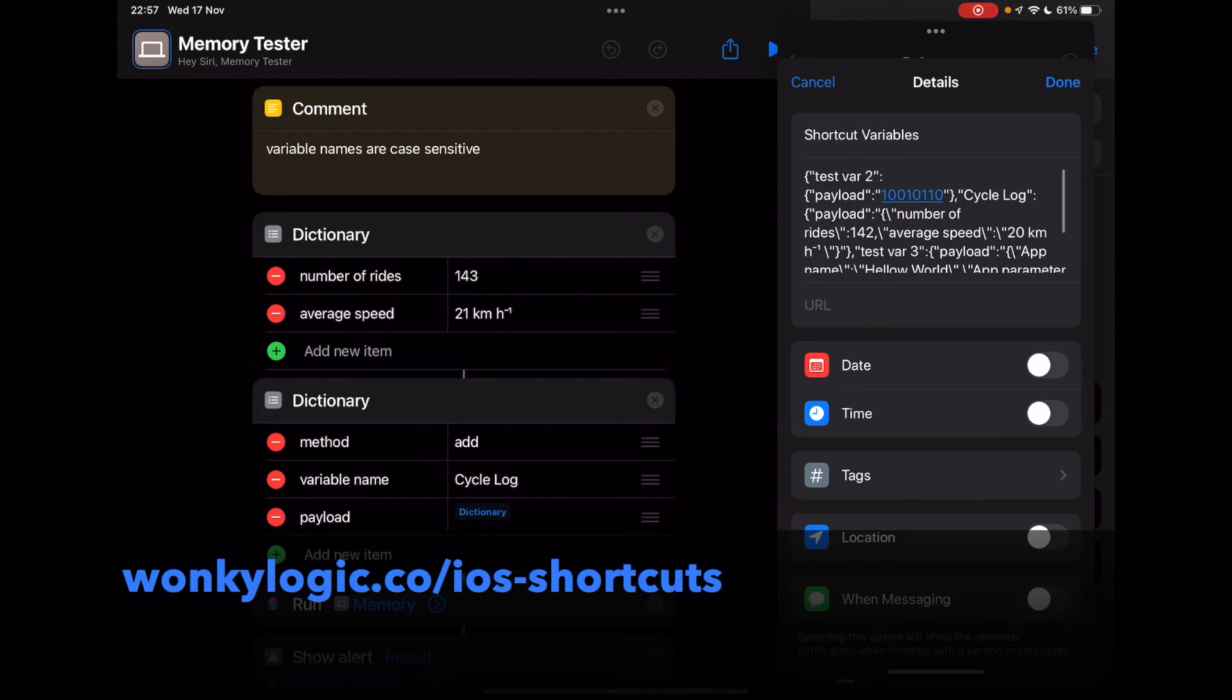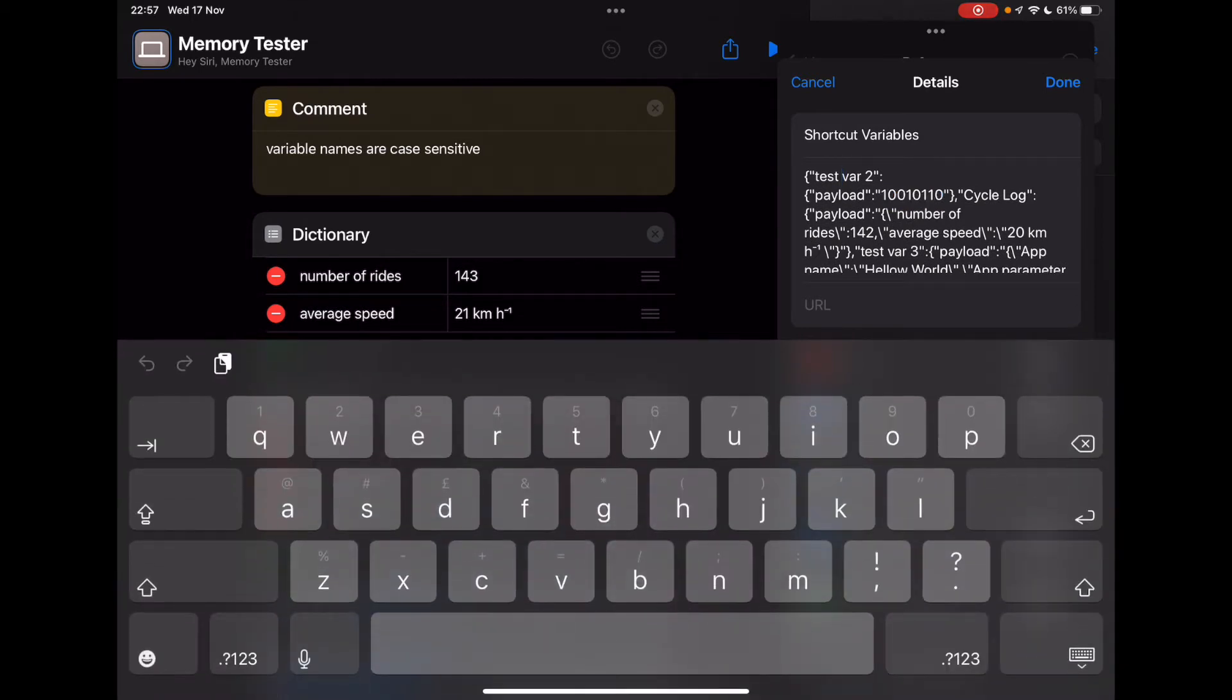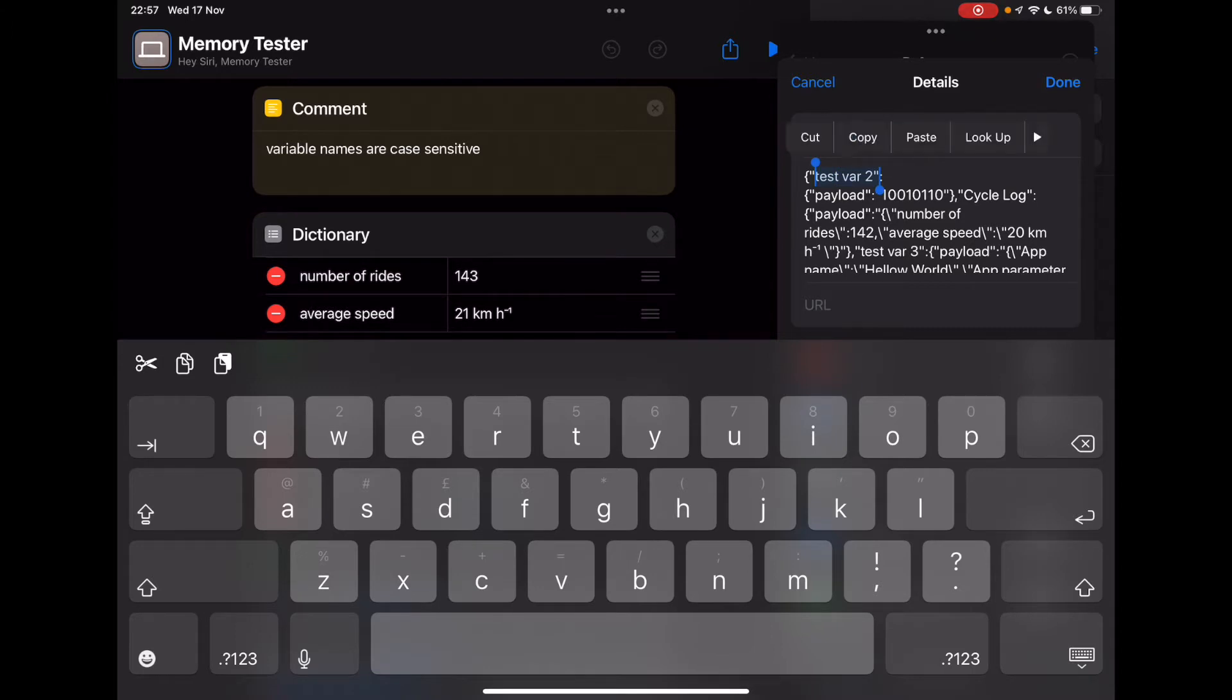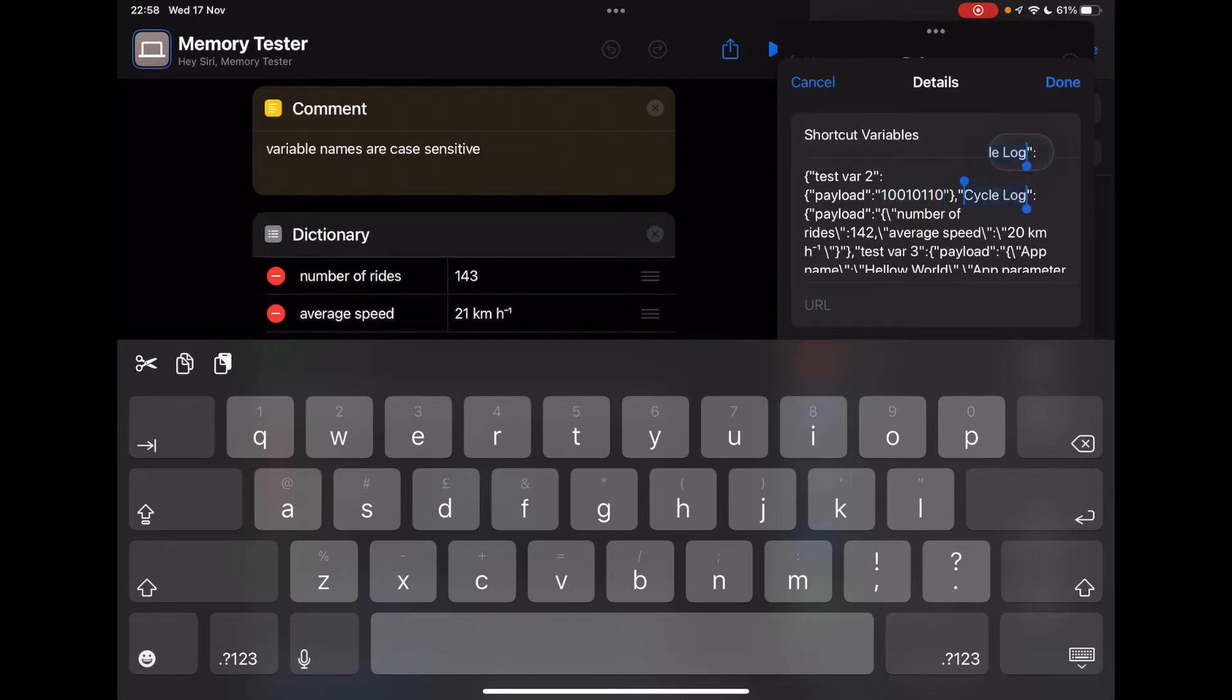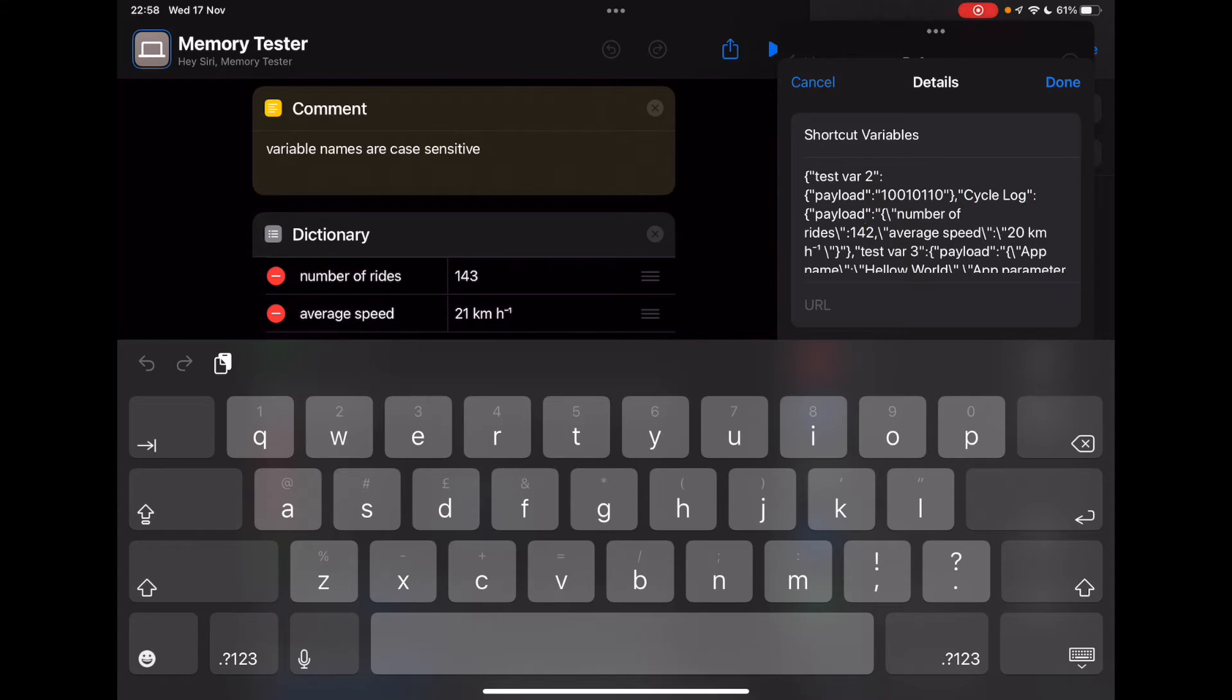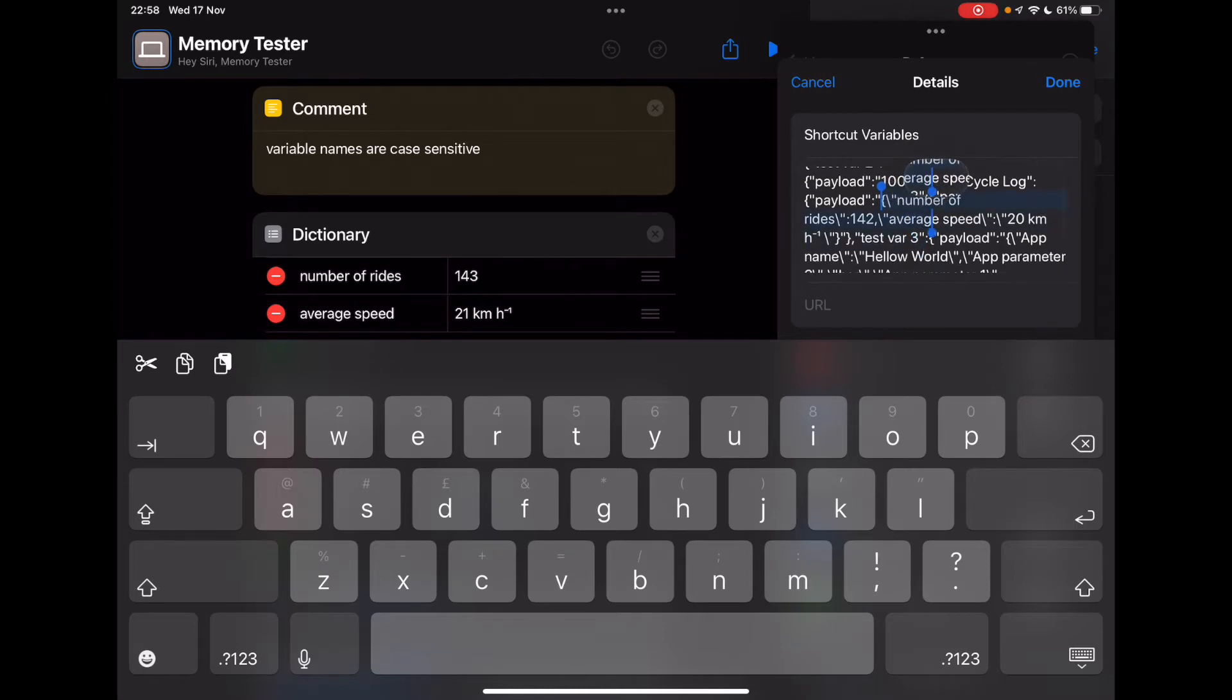So if we have a quick look at what's in here already, just to get a feel for how it's working, I've got data for a variable called testvar2. There's the payload key. The payload is just this number, which is stored as a string. Then I have another variable here, cycle log. So this is information about my cycling. So the payload for this is actually another dictionary. Can you see that we've got a stringified dictionary in there?